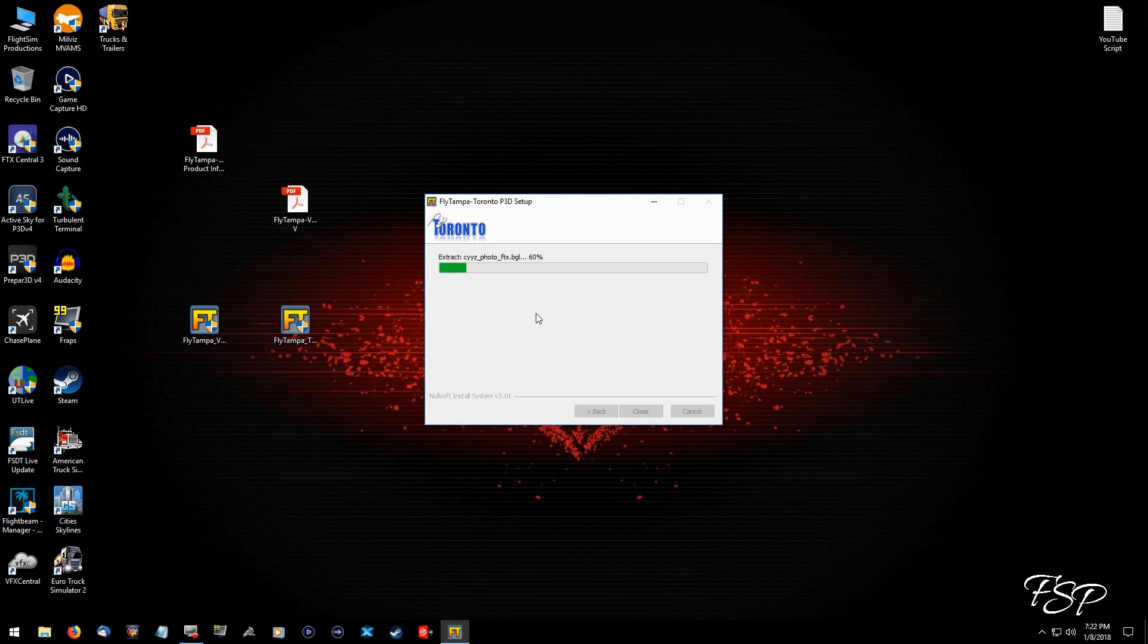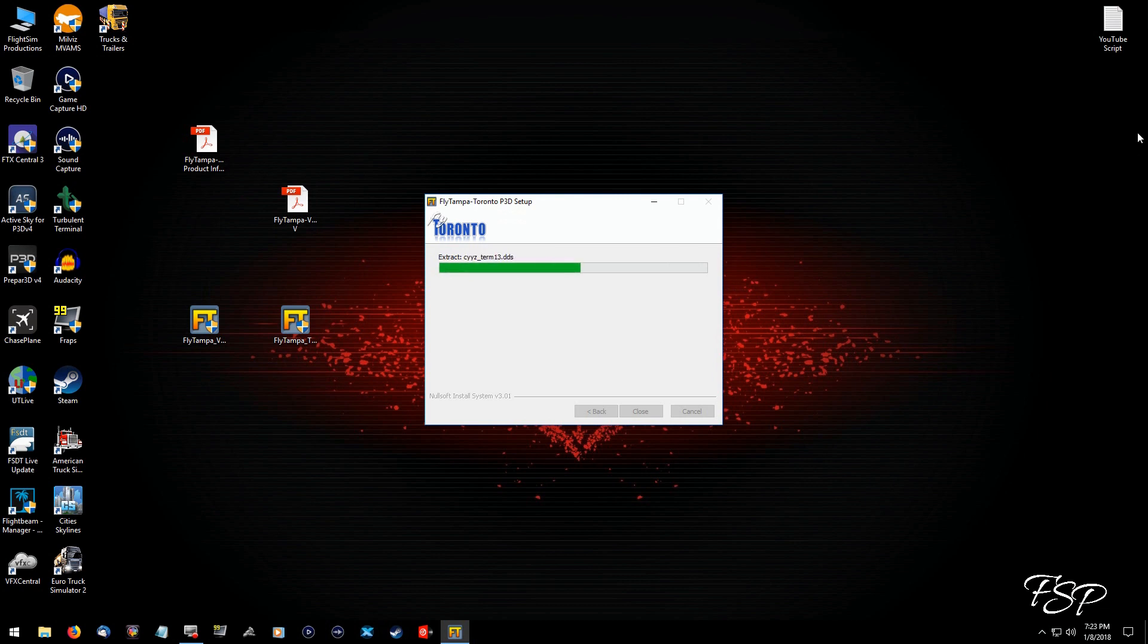And once we get this installed, what we're going to do is we're going to actually go into the Lockheed Airport that's on your regular, I'm sorry, Prepar3D. What we're going to do is we're going to go to Prepar3D on your hard drive because it automatically installs it in there. And then we're just going to drag it to a hard drive where you want to store your airports. It's very straightforward, very simple to do.